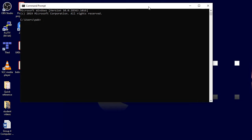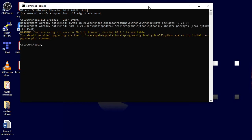This is the Python code that connects the tile map editor files to your Pygame. So this is pip install dash dash user pytmx — P-Y-T-M-X. You can see I've already got it, but this will go off to the internet, find the PyTMX library and add it into your program.